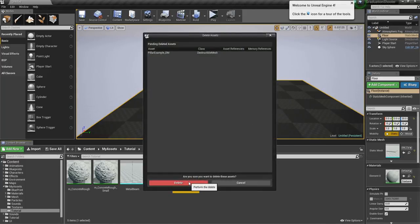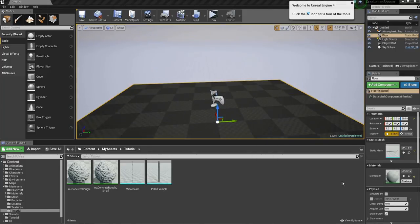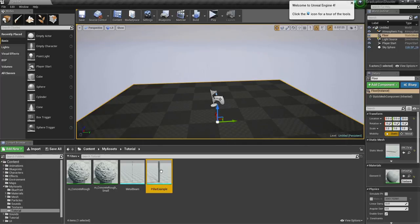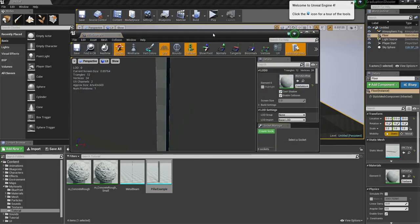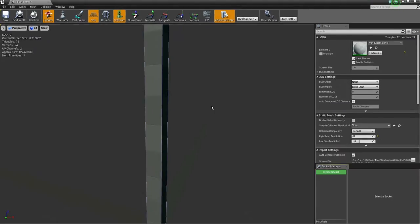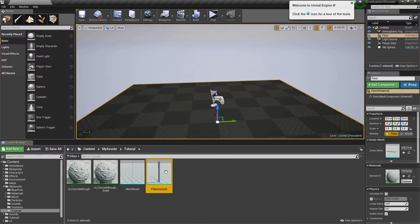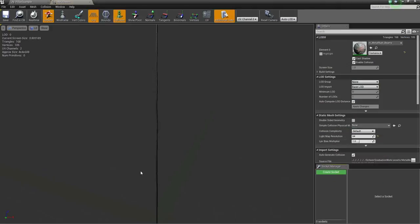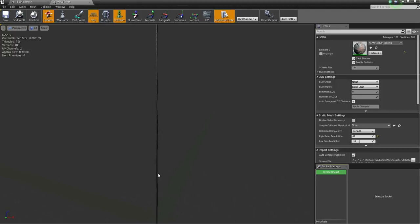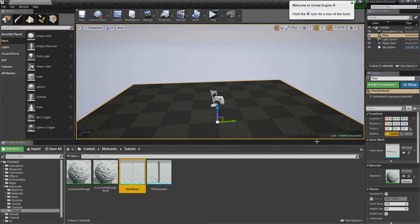So what we want now is some meshes to destroy. For my example, I've got a pillar mesh, which is basically a box, not much more, and a metal beam, which is just a very thin, long cylinder with some distortion on it, some noise.